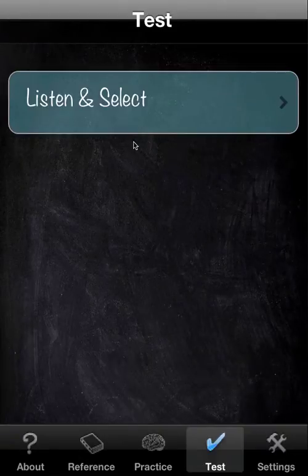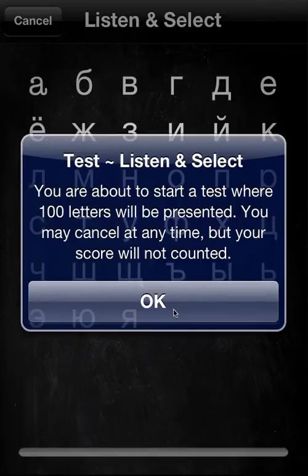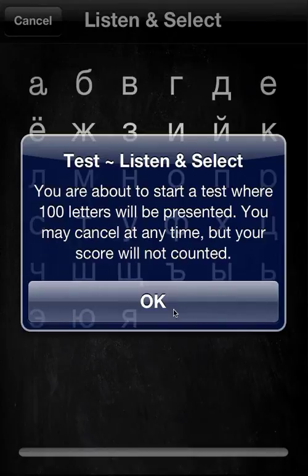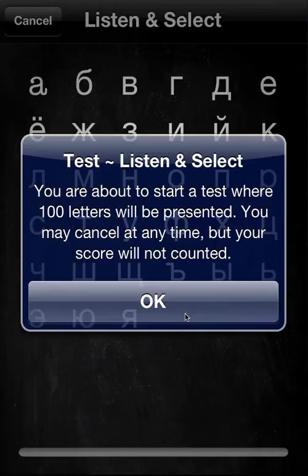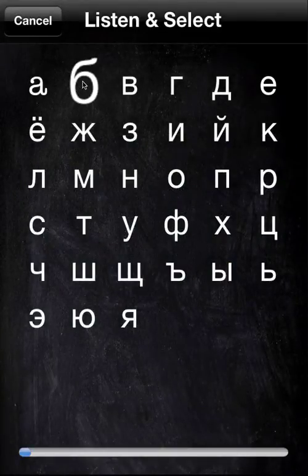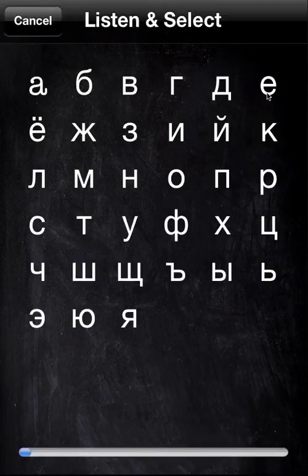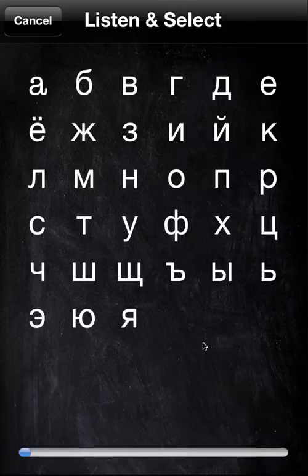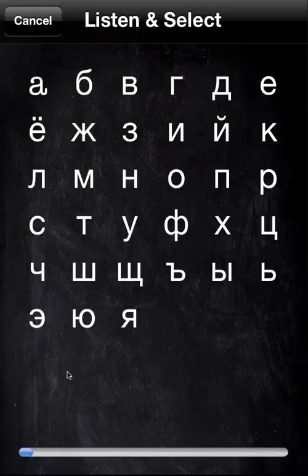We're going to go to Test. There's only one test: Listen and Select. As it says here, it's going to be 100 letters and you must play until all 100 are done. The letters are spoken and you have to choose the one you think it is, but you don't get any immediate feedback — you don't know if you got it correct or not until the end. It will tell you how many you got right out of 100, i.e. a percentage. The only indication of progress is the progress bar here.